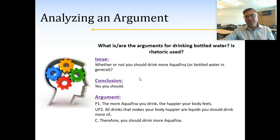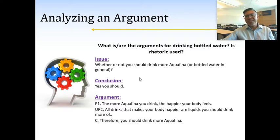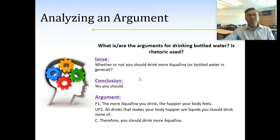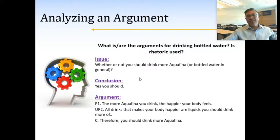Or if you like, you can provide a counter-example to this argument showing why the logic doesn't make sense. You can take a look at the premises and see if there are any issues. Maybe you don't believe one or two of these — 'the more Aquafina you drink the happier your body feels.' Is that necessarily true? Well, there are some problems with drinking too much water — you can get into some physical ailments as a result. So maybe you can question the first one. The second premise, 'all drinks that make your body happier are liquids you should drink more of' — is that necessarily true? There's a vagueness here. What does it mean to make the body happier? Some people can interpret this as their body feeling happy when drinking alcohol or lots of soda. Is that necessarily a drink you should drink more of? These are ways or reasons why you don't necessarily agree with the argument that's presented.